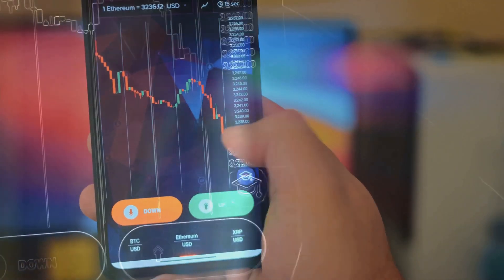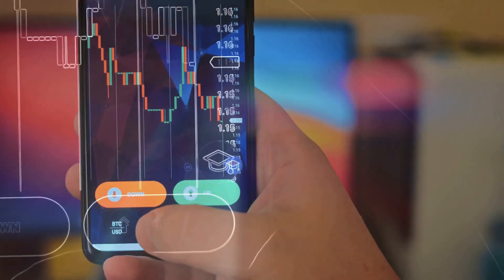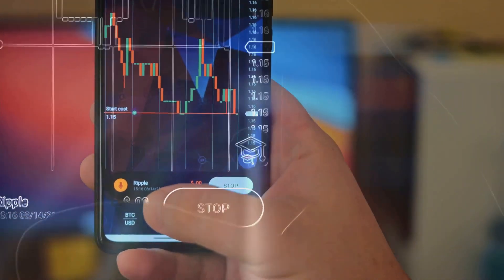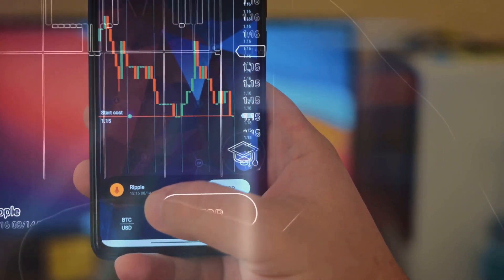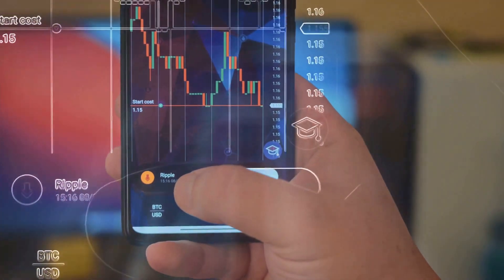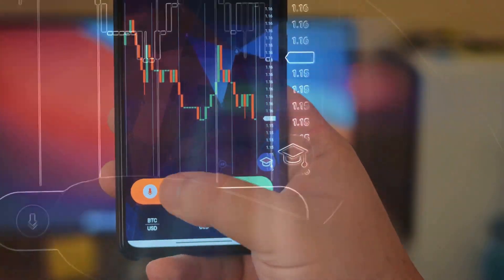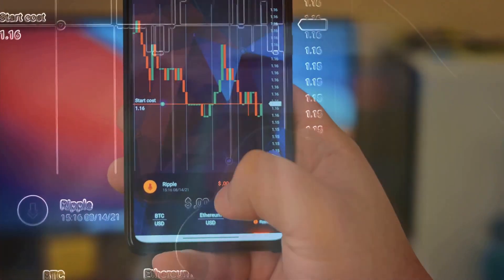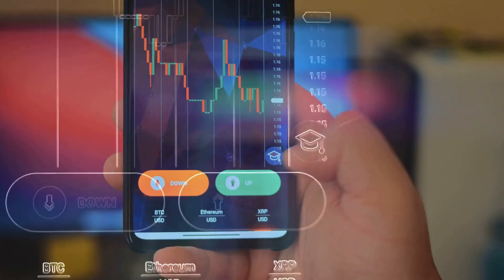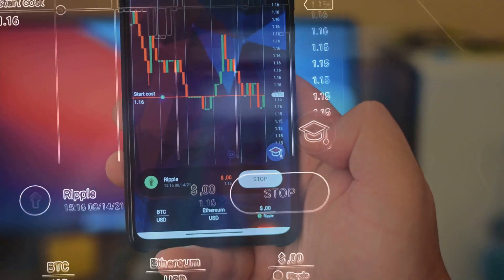Welcome to this step-by-step guide on how to buy Fractal Bitcoin using Unisat Wallet and Dotswap. In just a few easy steps, you'll be able to get your hands on Fractal Bitcoin and secure it in your wallet.